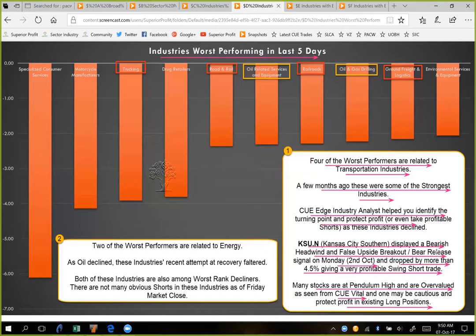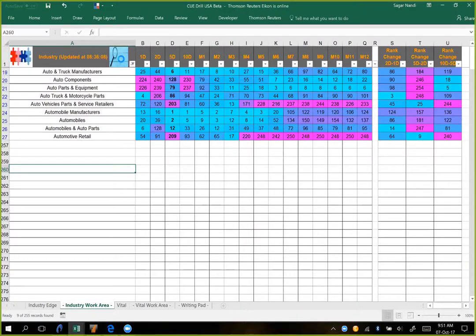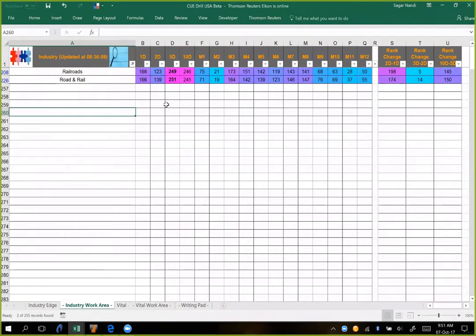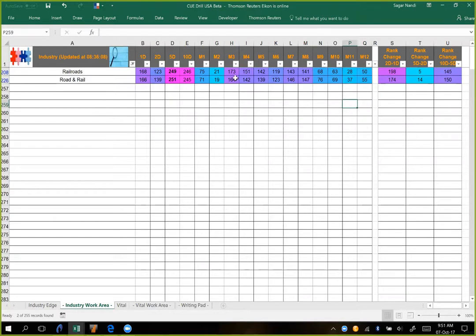Let's have a look at some of these industries and also look at the stock KSU to see how we could have a very profitable short swing trade. We are back to Q-Drill. We can just click the investigate button to refresh the data and filter on railroads. We can instantly see that railroads was strong in earlier periods, especially in the 9-, 10-, 11-, and 12-month periods, weakened in the middle, tried to strengthen in months one and two, and in the last 10 days and 5 days has weakened significantly.